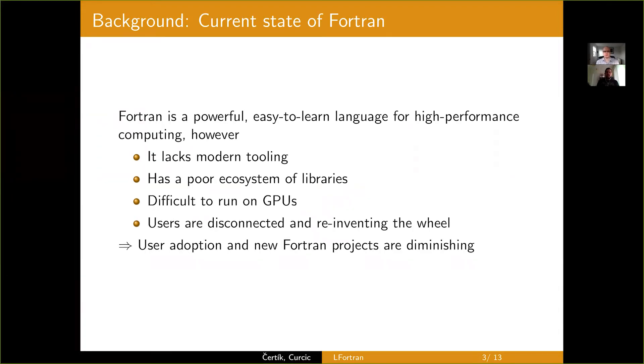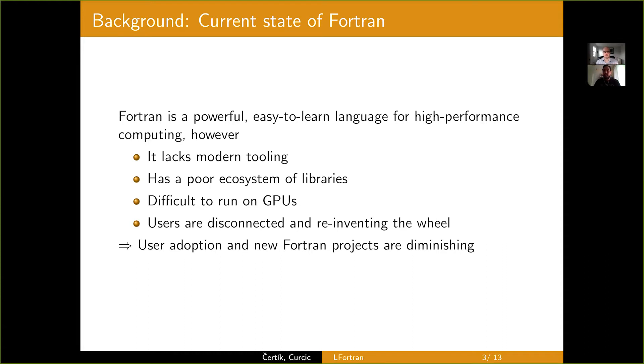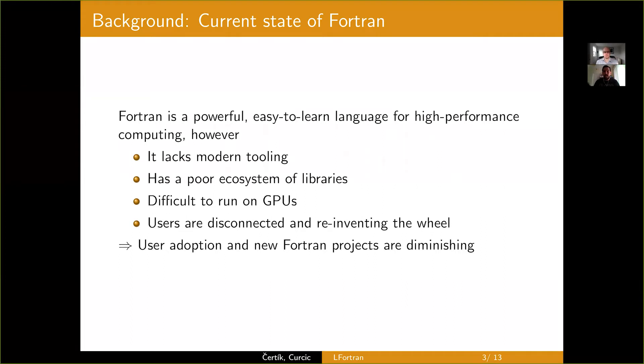Thank you so much Andrzej. So I'll start with the background and the current state of Fortran. Fortran is a powerful, easy-to-learn language, mainly for high-performance computing in science and engineering. However, it suffers from the lack of modern tooling, things that make your life easier as a Fortran developer, like package manager and build system. Things are still pretty tedious and manual for the Fortran developer.